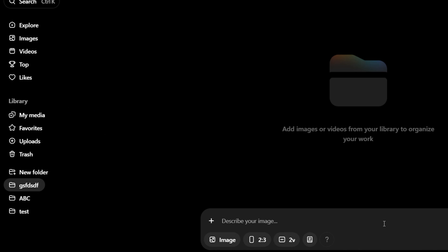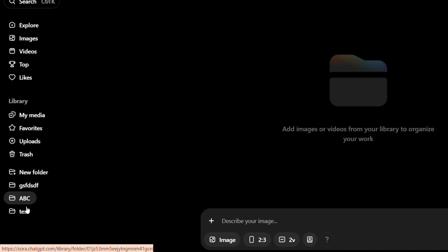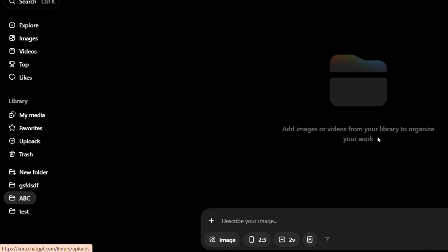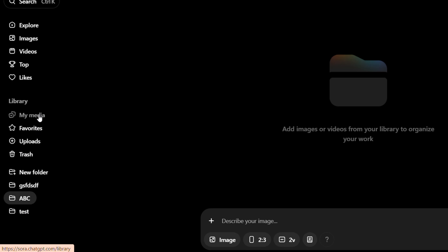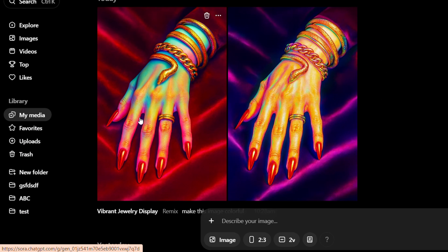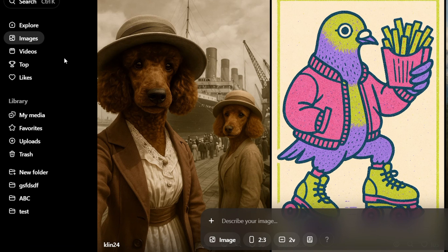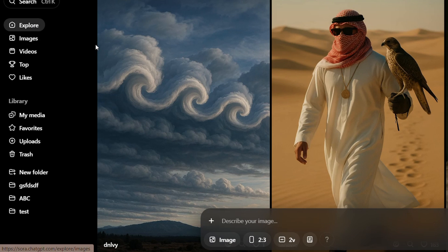Right, so once you do that you can just start creating whatever. I have other folders here so I can always click on these folders and try to start creating under. So you can create images under your folders, from under my media, from under images, or you can create images under explore.